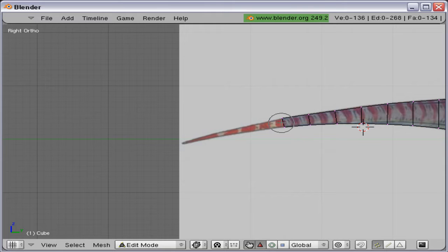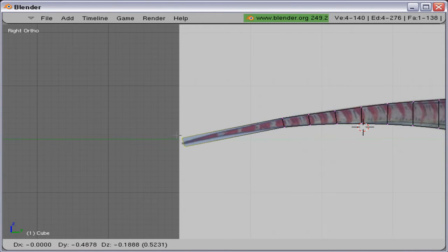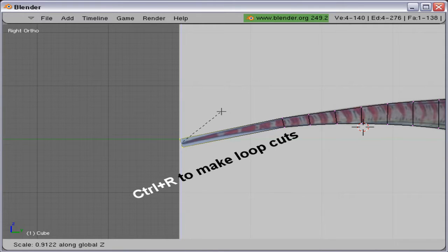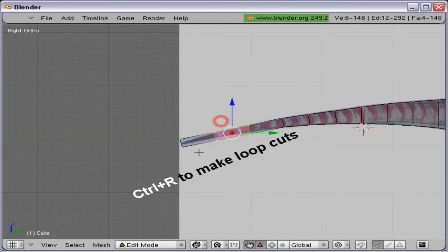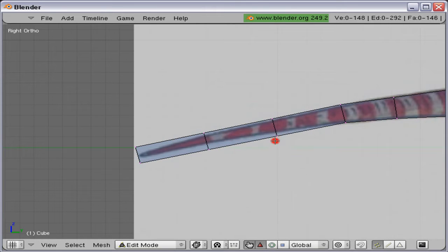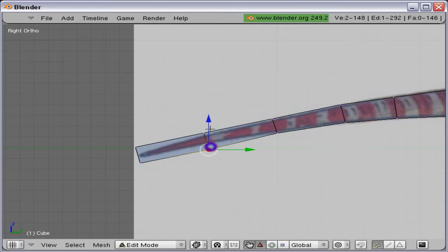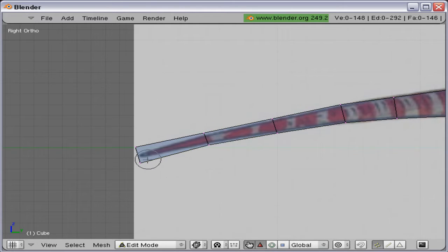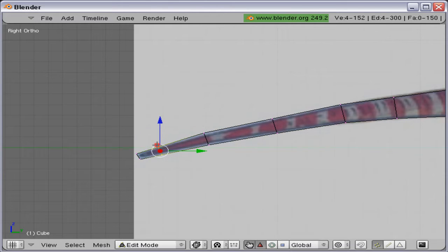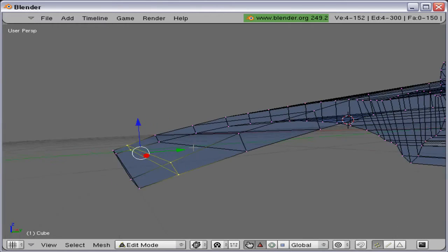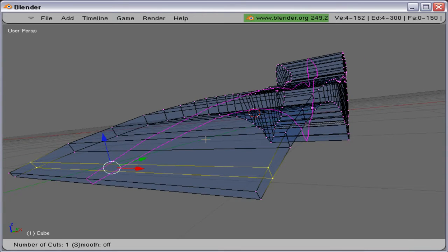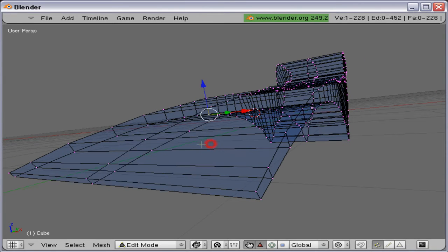And here we are almost done with the tail. Next, if you want a subdivision on it, add some loop cuts. Another loop cut and then a loop cut on the center.